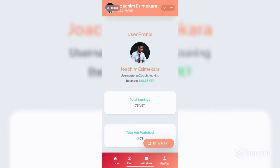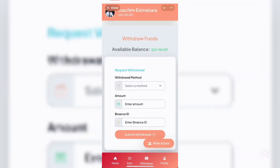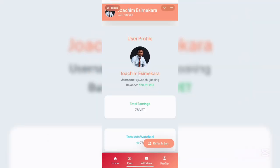In this video, I'm going to show you how to withdraw from Nexo. We have the home, withdraw, and profile sections. Even if you don't have a Binance account, I'm going to show you how you can withdraw from this platform.